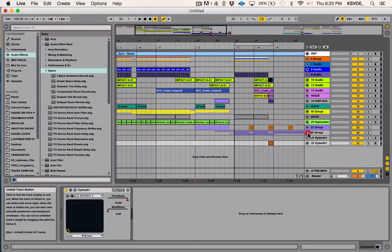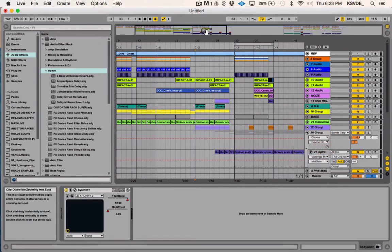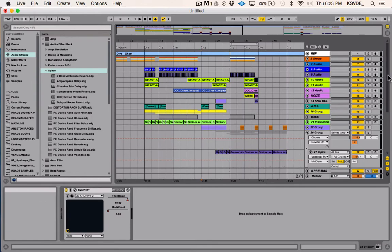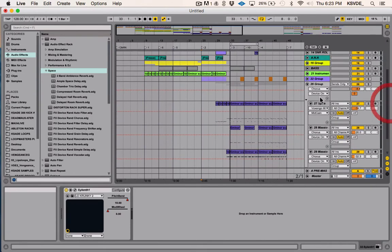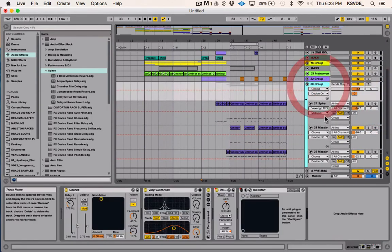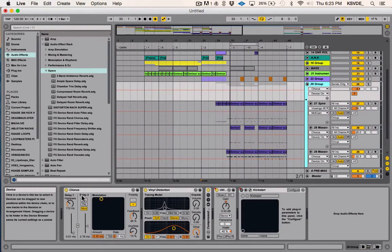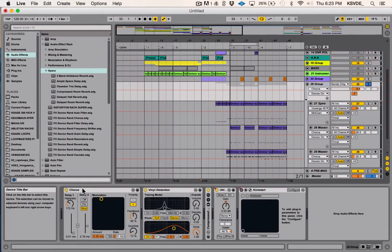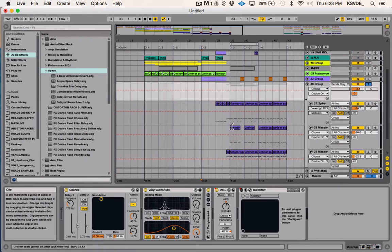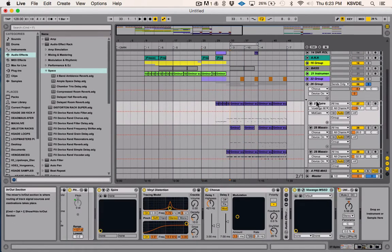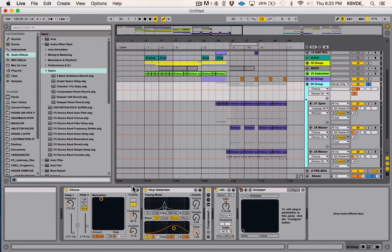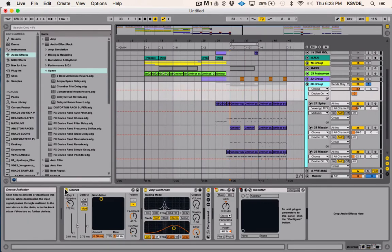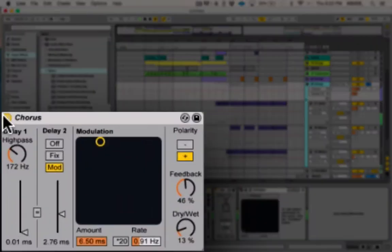I'm going to show you some cases of how I use it on a group. I use chorus on this little group of tracks right here just to very subtly make it a little bit fuller. So I'm going to solo this group and play it with chorus and then I'll take it off. This might be hard to hear because it's subtle.